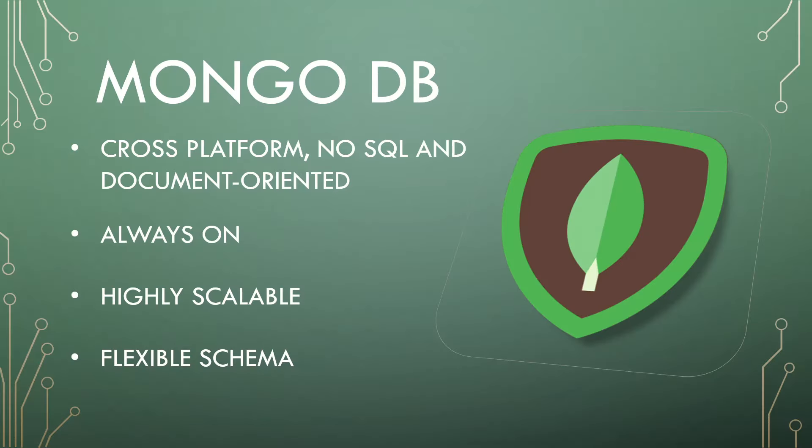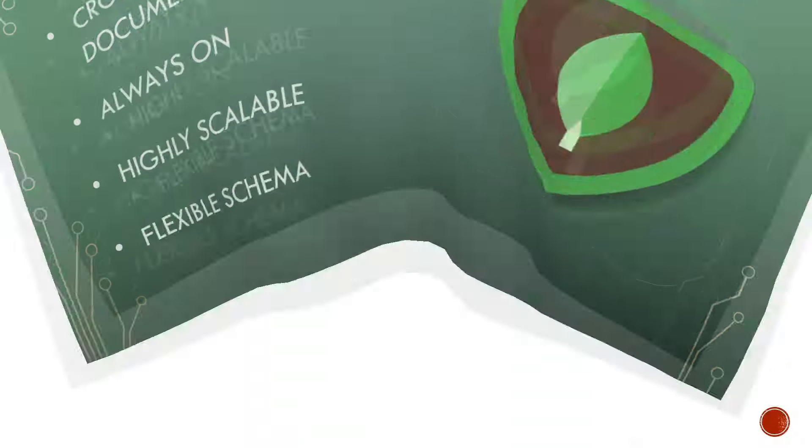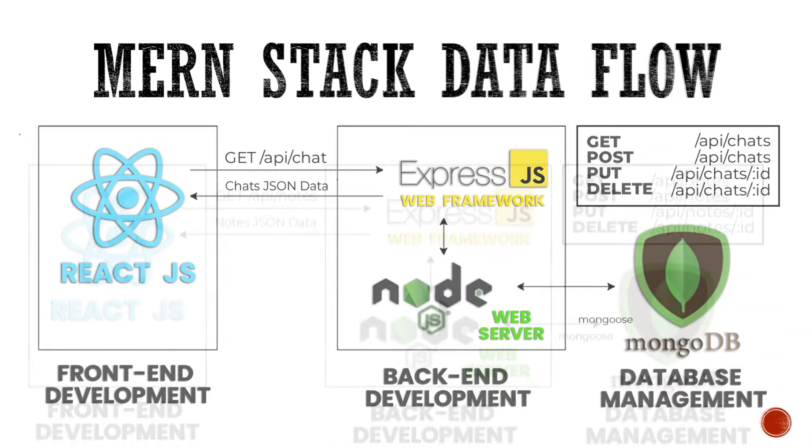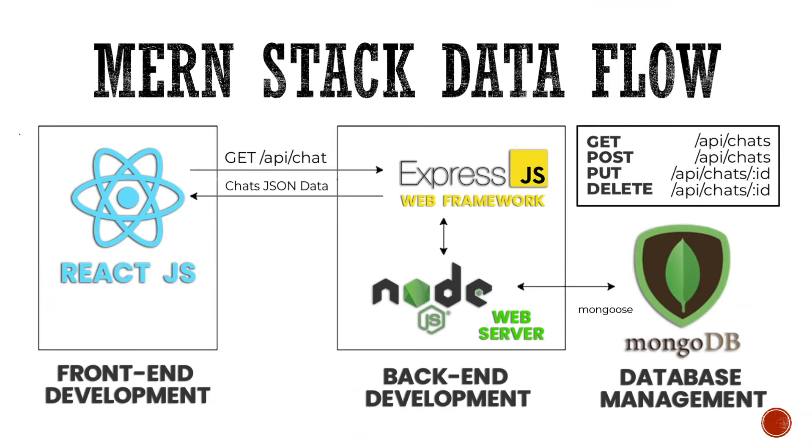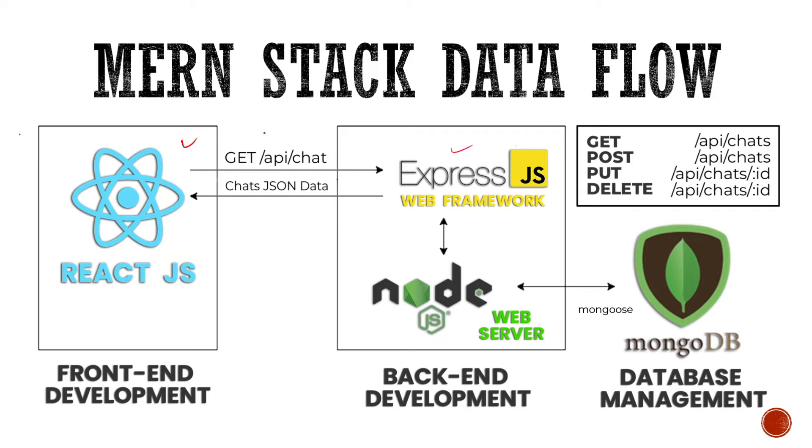So here were our four technologies. Now let's see how these four technologies work and coordinate with each other. So here's what a basic Mernstack data flow looks like. So let's take an example for our chat application. Here's our React app in the front end. What it's going to do, it's going to send a request to our web framework that is ExpressJS.